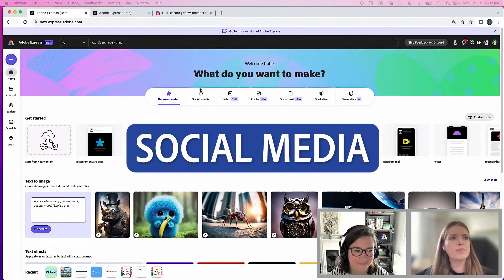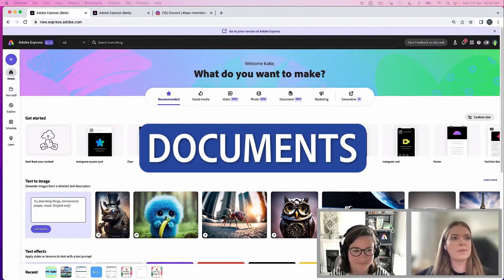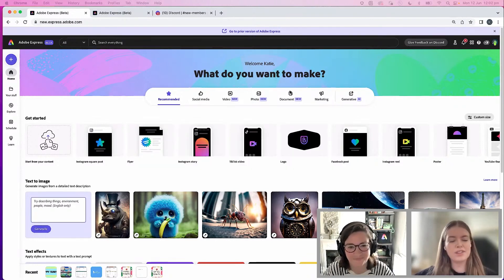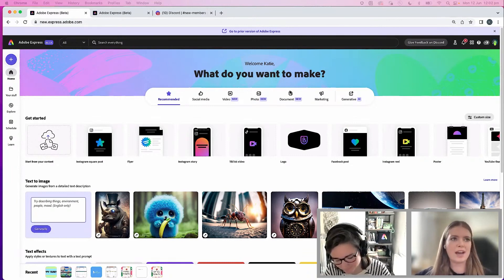whether you're creating for social media, creating for marketing purposes, if you have documents—really incredible abilities to import PDFs and enhance them, edit them, add images, add your logo.